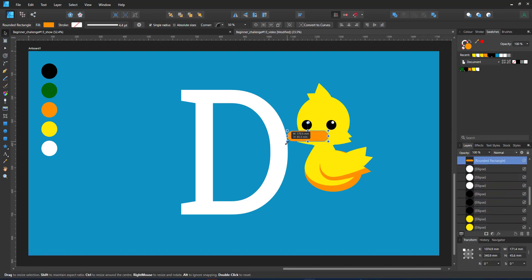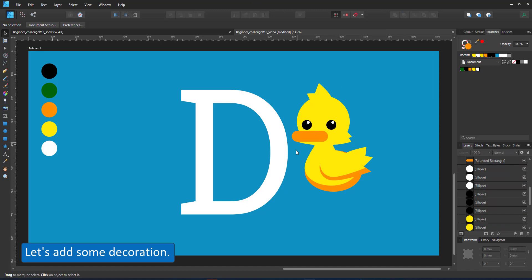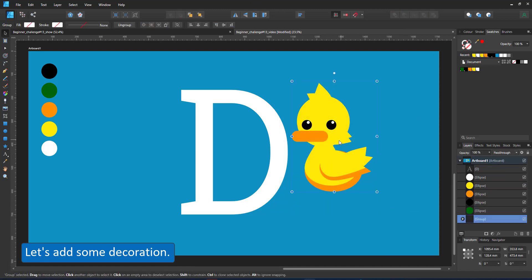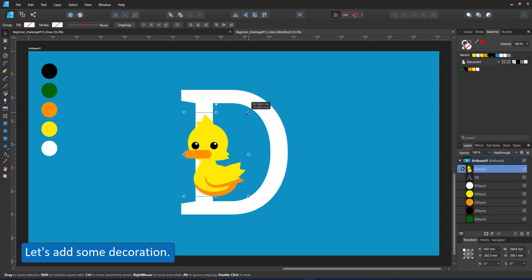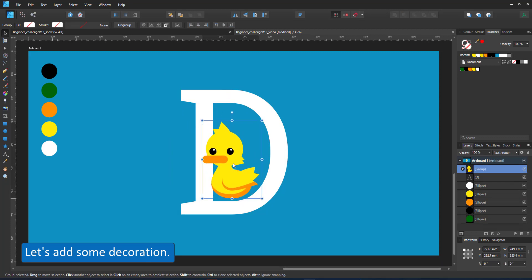With the design of the duck done, I group it, scale it down a little bit, and it's time to add some decoration.